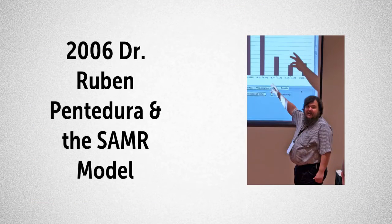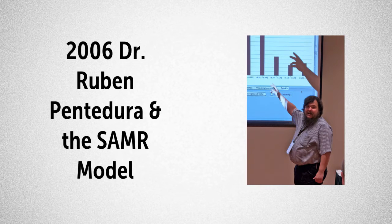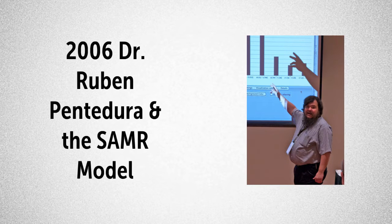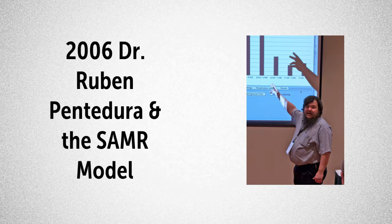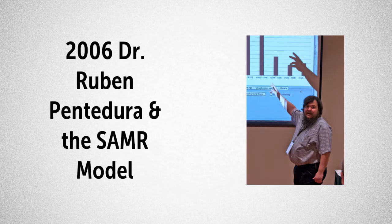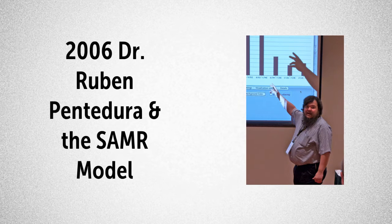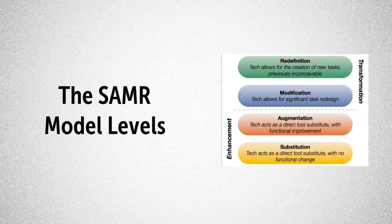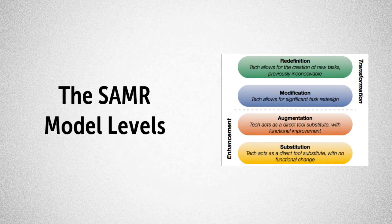In 2006, Dr. Ruben Puente Dora developed the SAMR model. It is a model designed to help educators infuse technology into teaching and learning. The SAMR model is based on four levels.